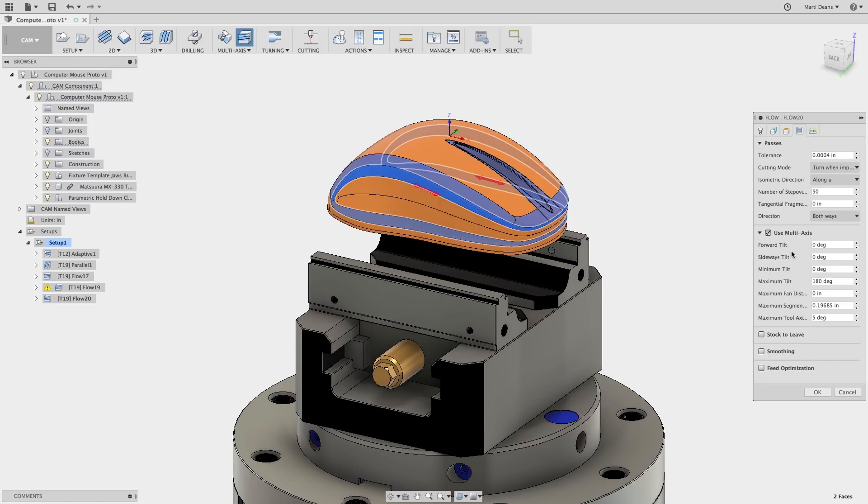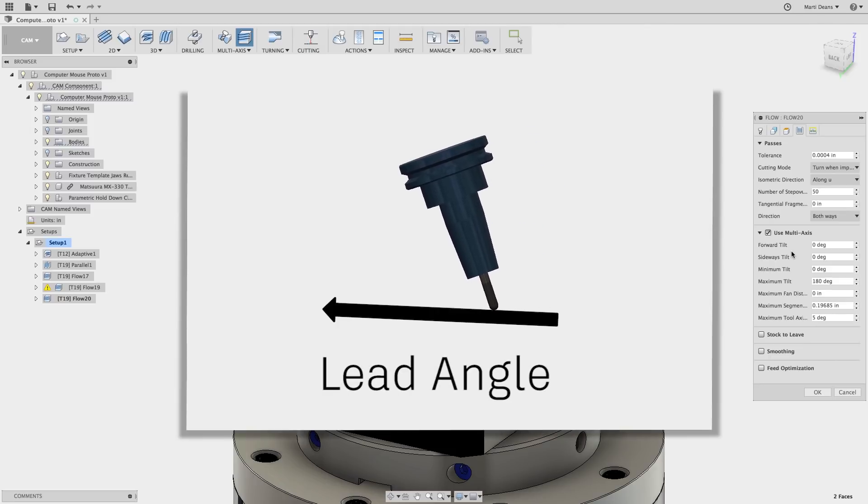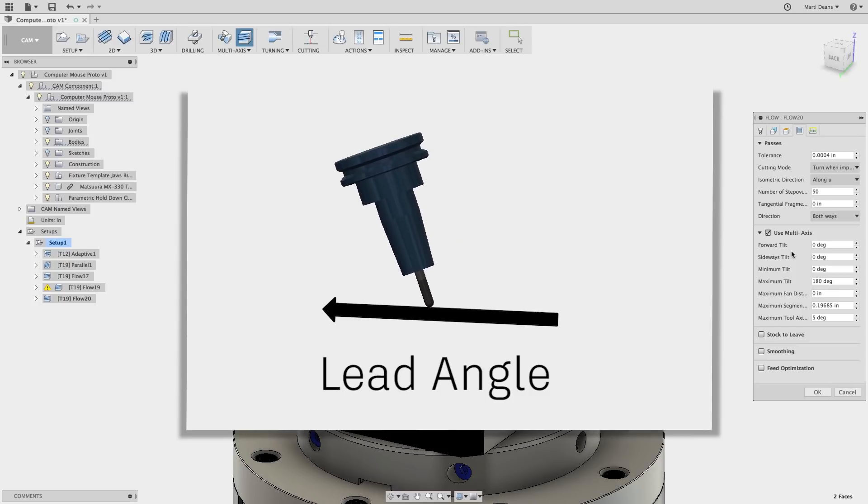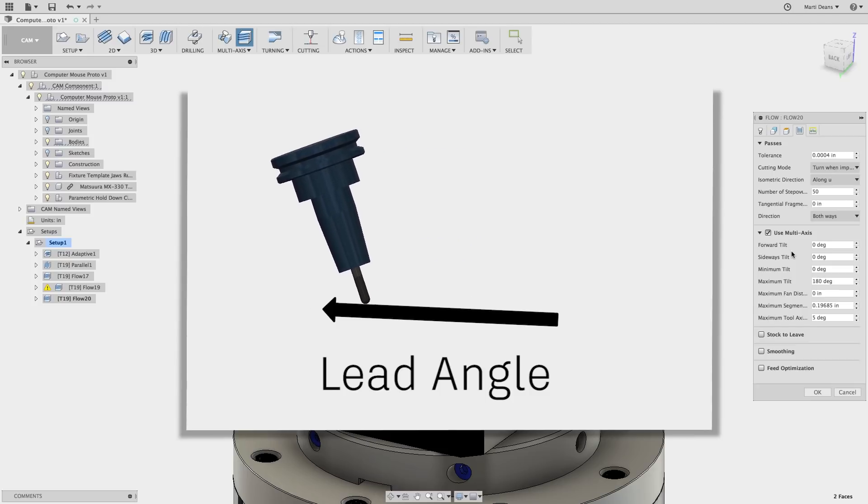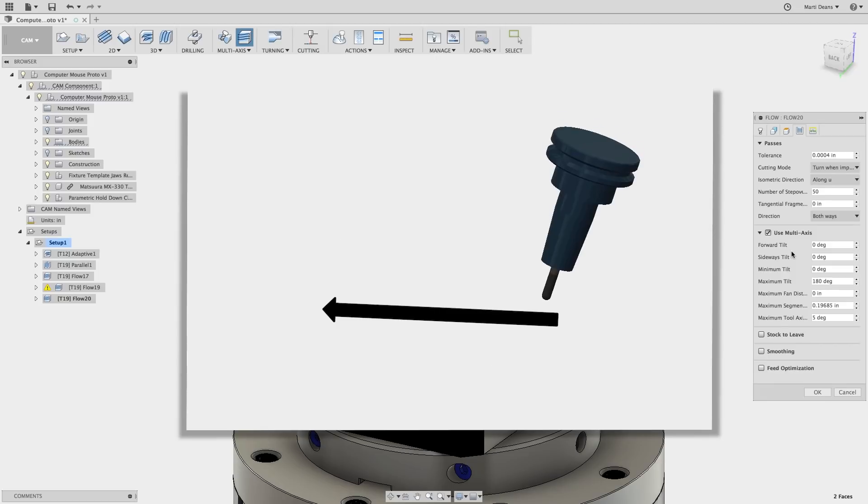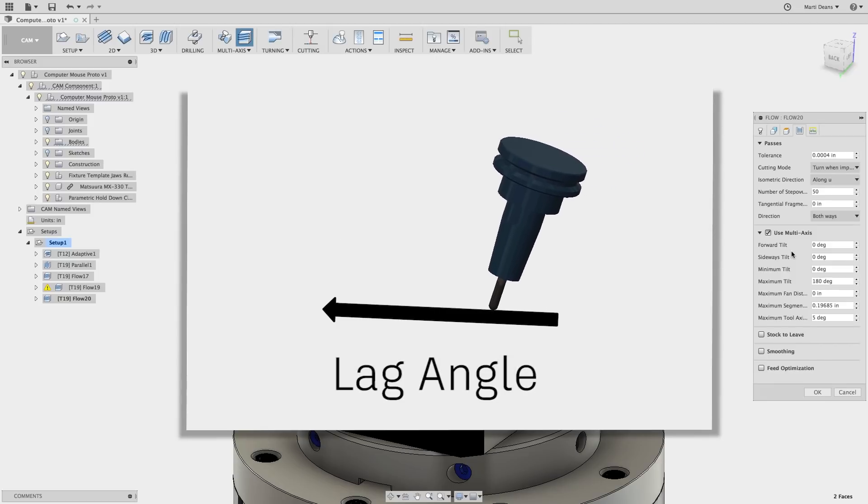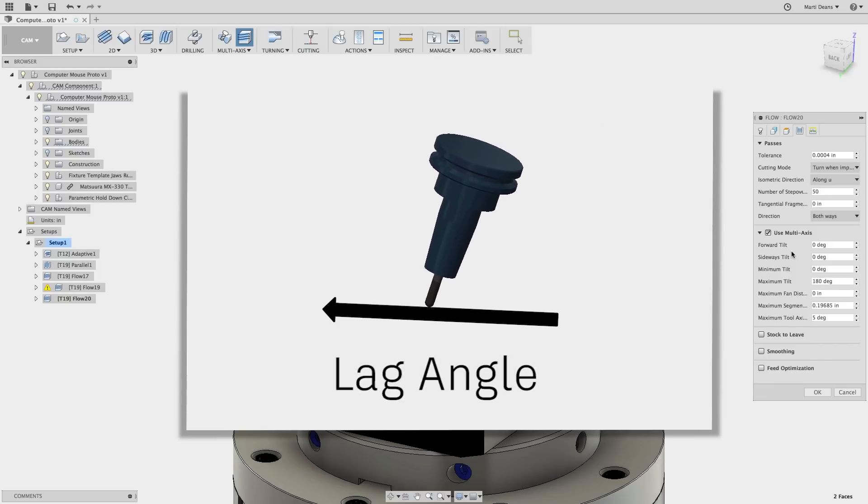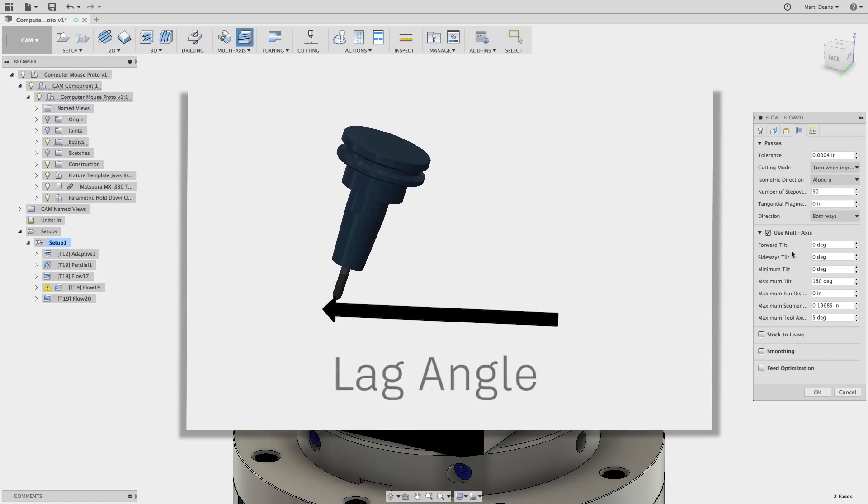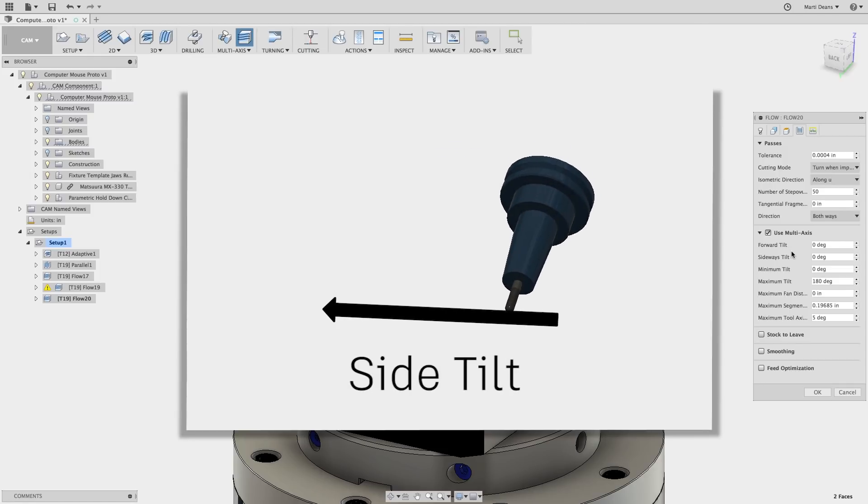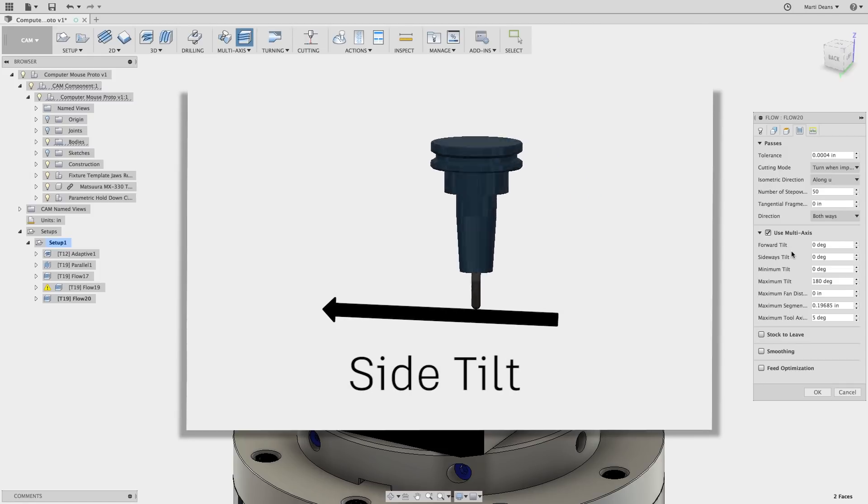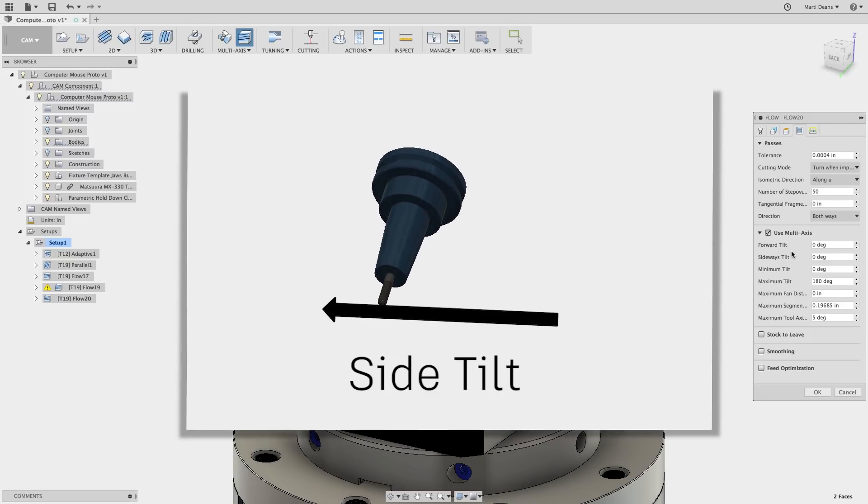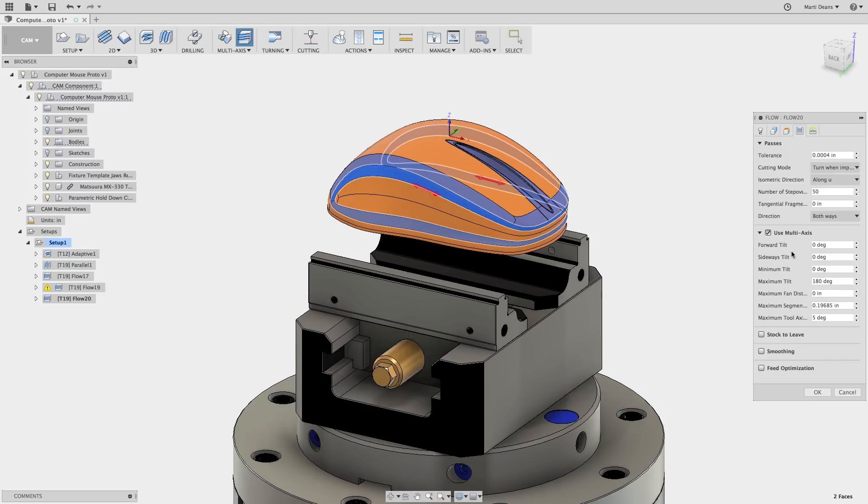Now I can also define various tilt parameters that give the tool the option to tilt around the current z-axis. Forward tilt angle tilts the tool in the direction of the cut, giving it a lead or lag angle. Sideways tilt will tilt the tool around the direction of the cut. Entering a minimum tilt will mean the tool is always tilted, and maximum tilt defines the tilt limit for the toolpath on each side of vertical.